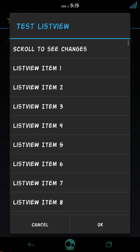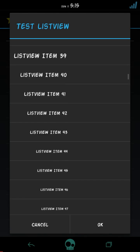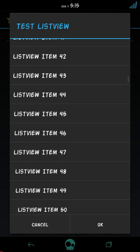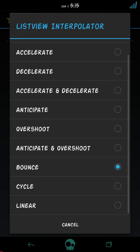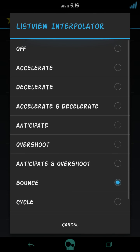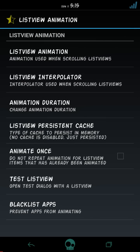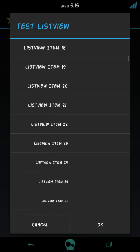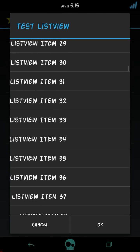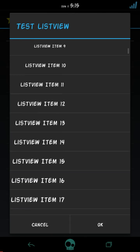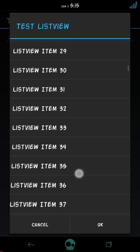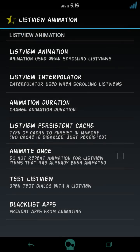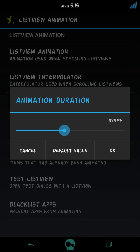And you can also choose listview interpolator. There are many like bounce, as you can see, test it. This is bounce, but my favorite one is overshoot. Here it is, you can check this here. Yeah, I like it, that's cool.